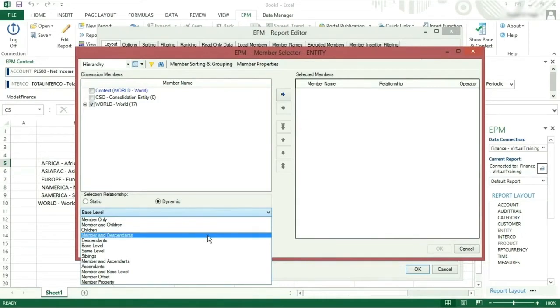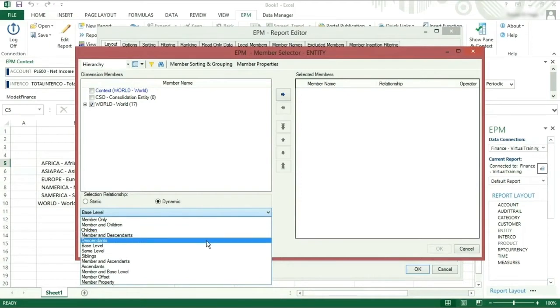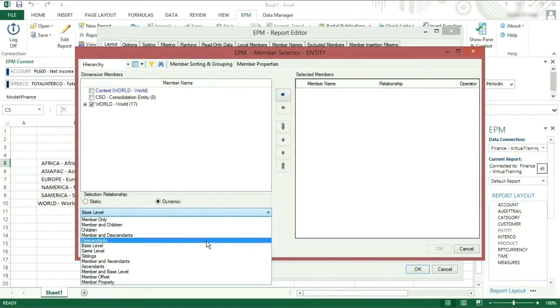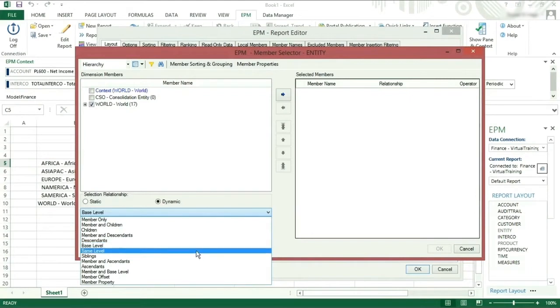Member and descendants will take the member and all the members below it in the hierarchy. Descendants will take everything below the selected member. Base level will take the lowest level for the selected member.